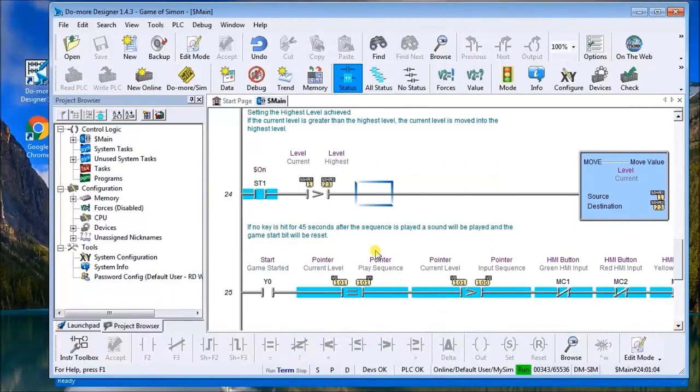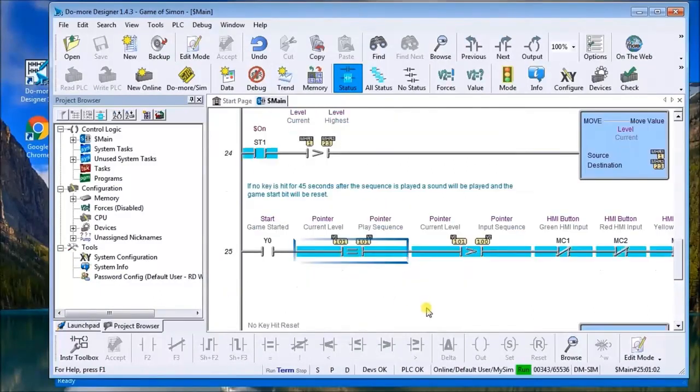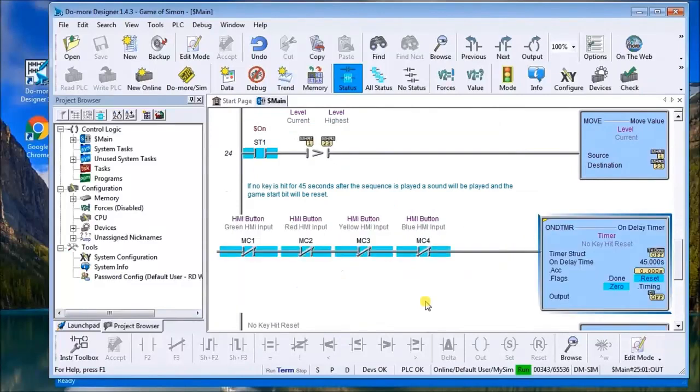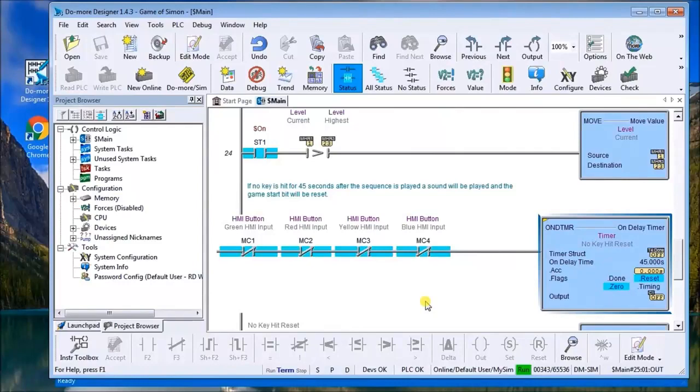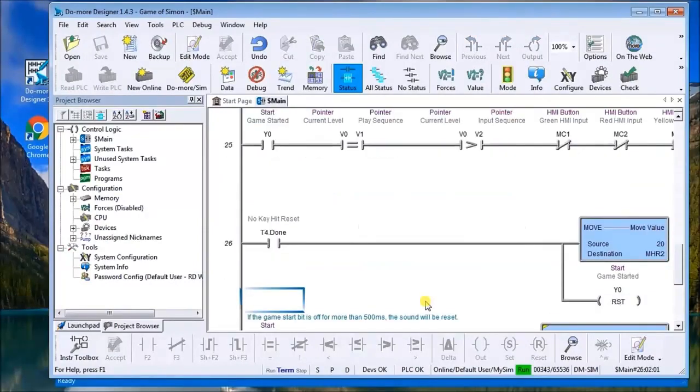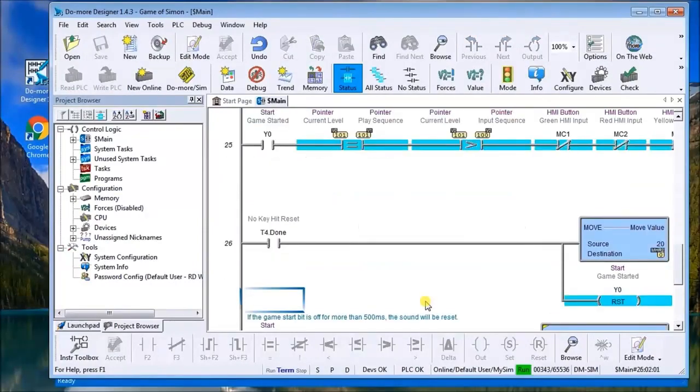Next, what we do is after 45 seconds if no one hits any keys then we reset the game. That's what that on-delay timer is. We have 45 seconds there, and once the 45-second delay time is hit then we reset.